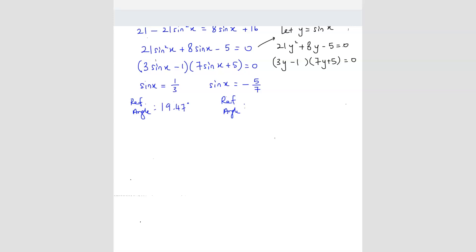The reference angle for the second one: when you do sin inverse, don't write the negative. Whenever we want to find the reference angle, we don't put the negative. So from here we get 45.58 degrees.